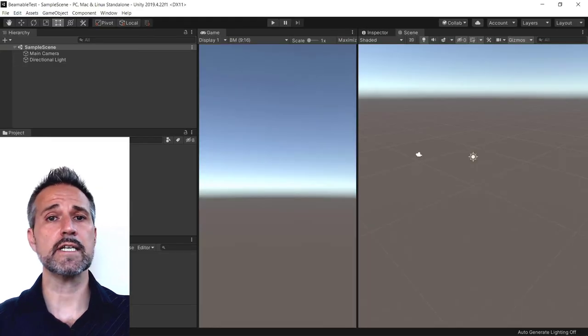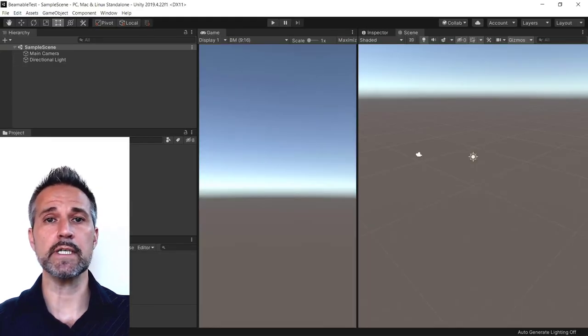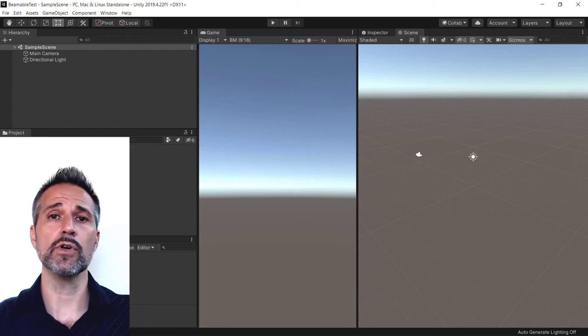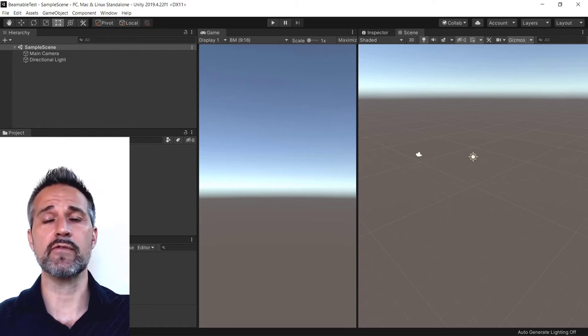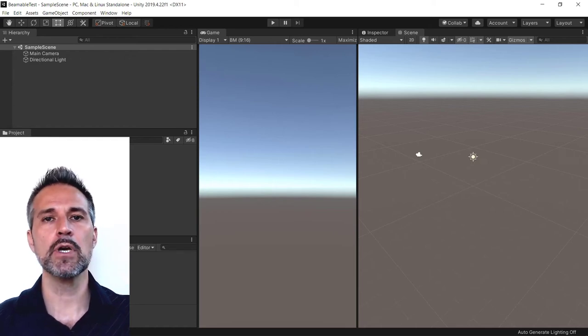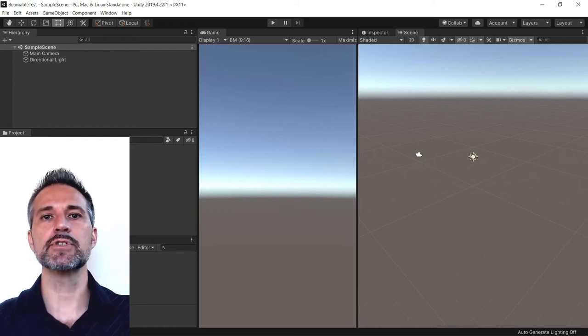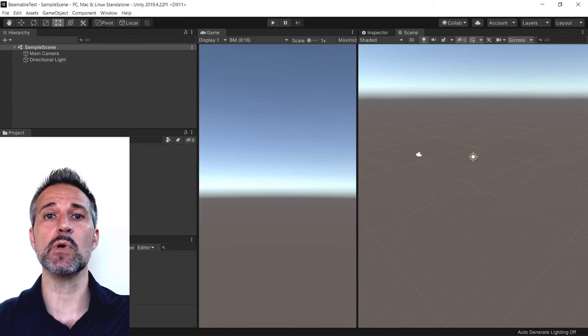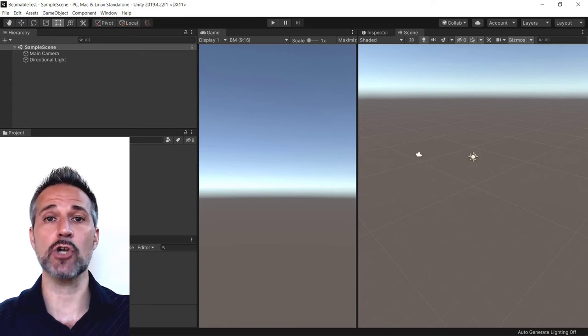Now that Unity has opened and imported what it needs for a new project, or in your case if you have an existing project you've opened that up, the next step is to bring in the Beamable SDK installer from my desktop.